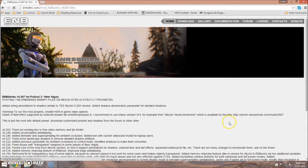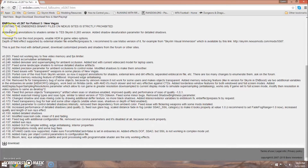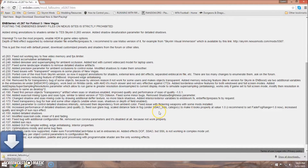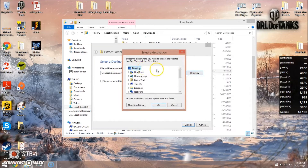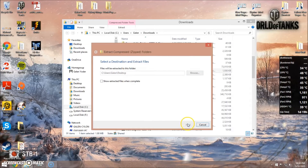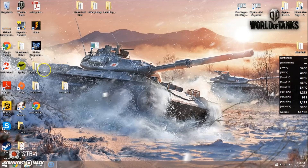Download the most recent version, which is .267, and click the button that says Download. It shouldn't take too long, a couple minutes. Once it's downloaded, go ahead and extract the files to your desktop.